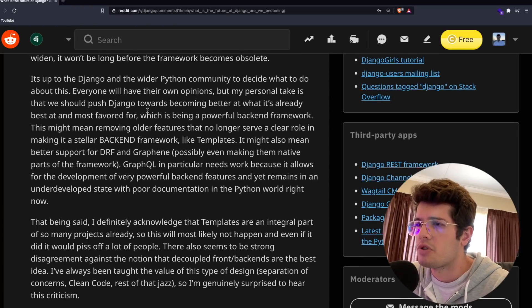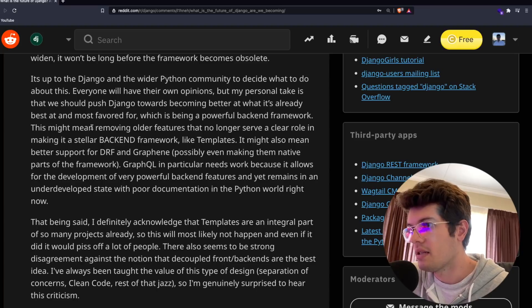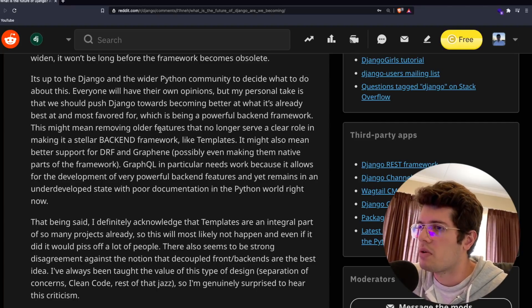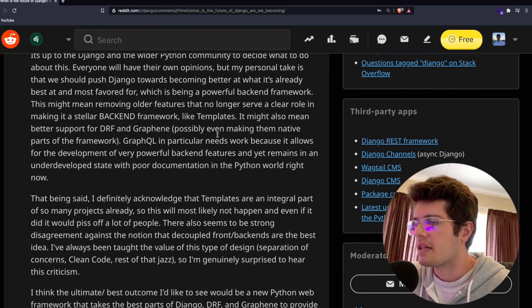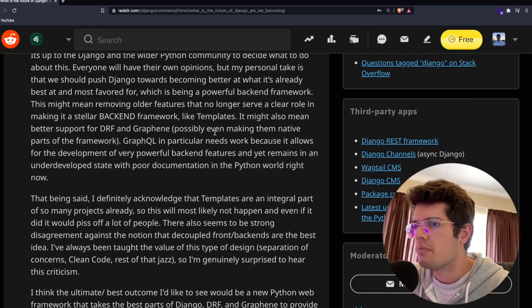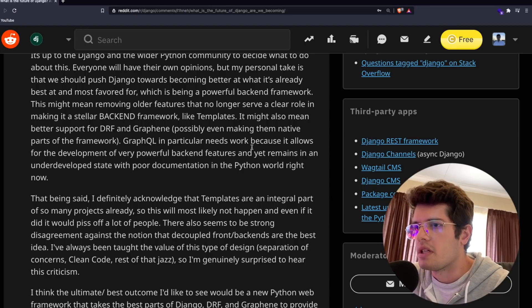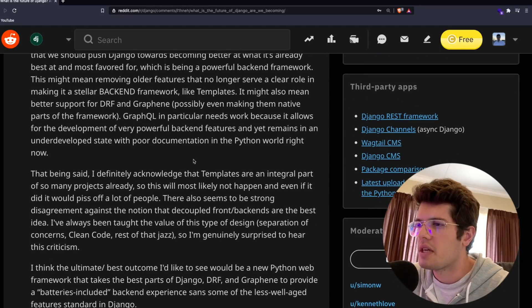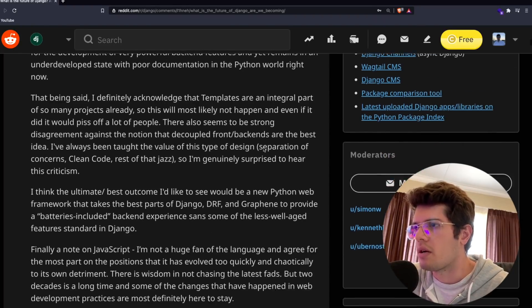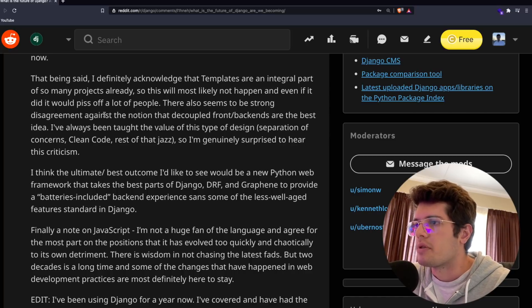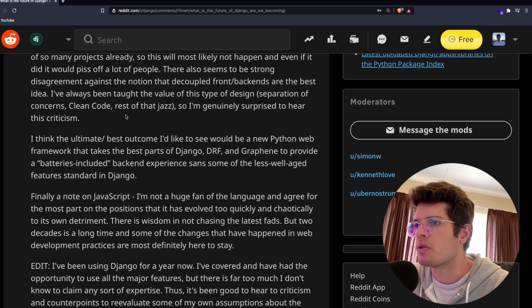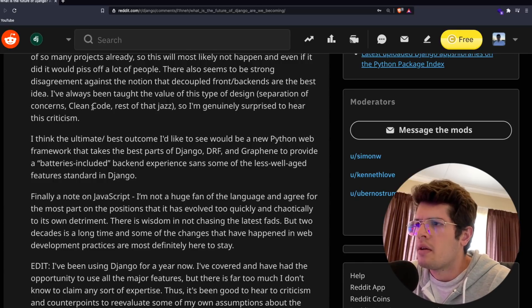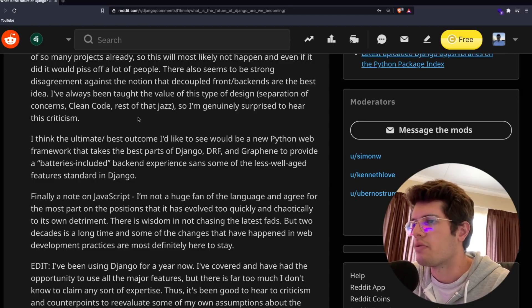Just based on that statement, I know a couple of people will not be happy with that. JWT authentication is quite a sensitive one for some people. Point being that Django is starting to show its age, parts of it are seldom used. If the divergence between standard web development practices and Django continues to widen, it won't be long before the framework becomes obsolete. Everyone will have their opinions, but my personal take is we should push Django towards becoming better at what it's already best at, which is being a powerful backend framework.